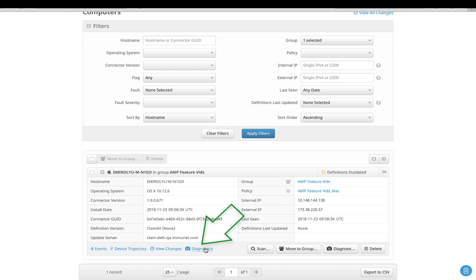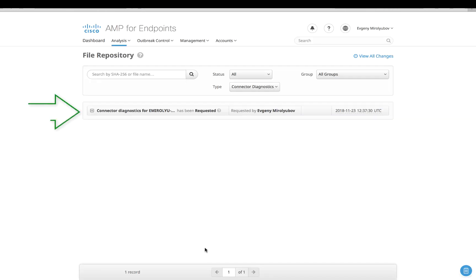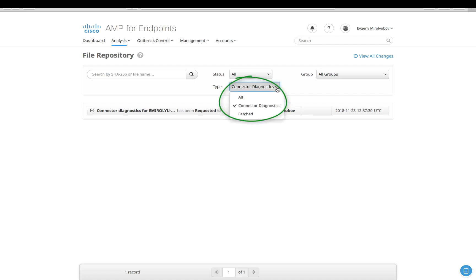You can then proceed to the file repository by clicking on the Diagnostics button. That's where your request will show up. Please note that in this case you are viewing the connector diagnostic uploads related to that unique AMP connector identifier.